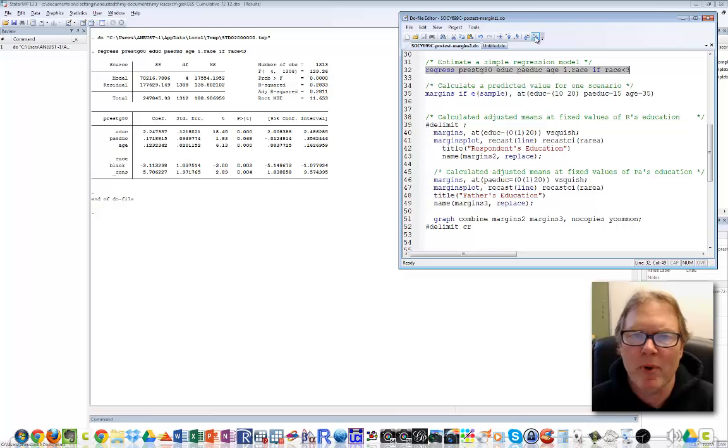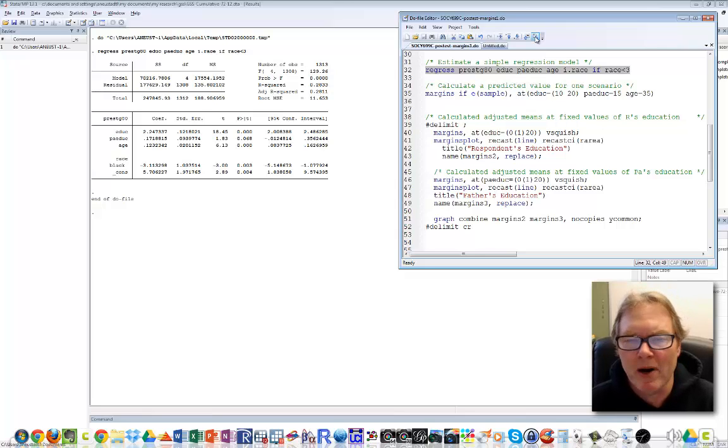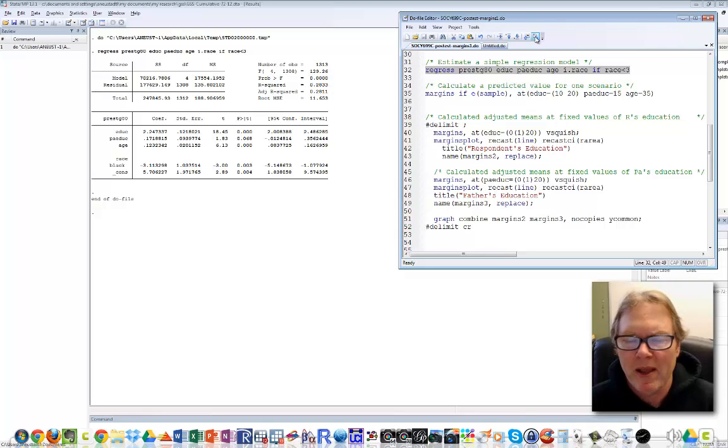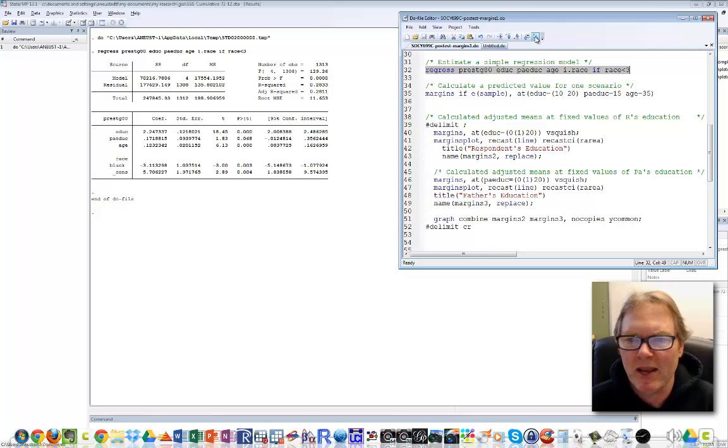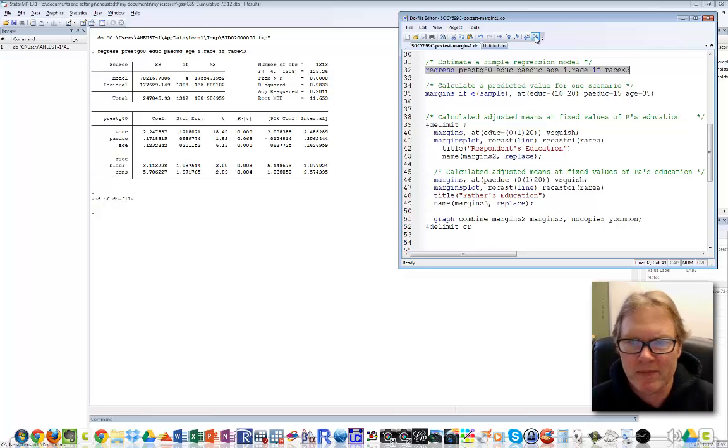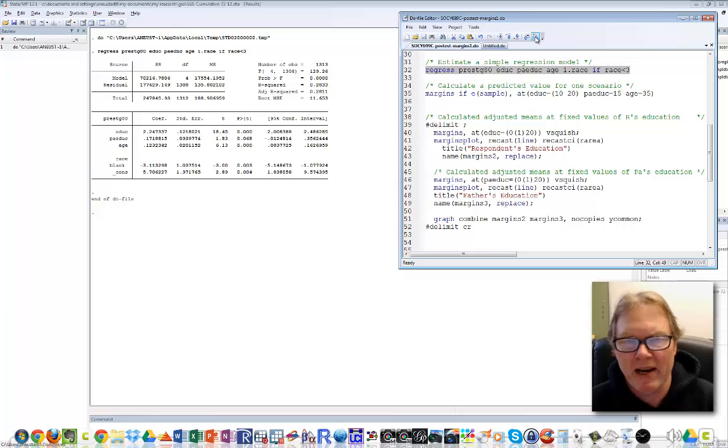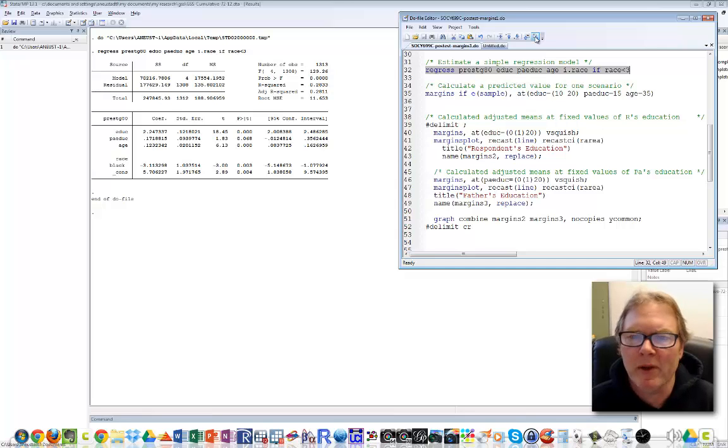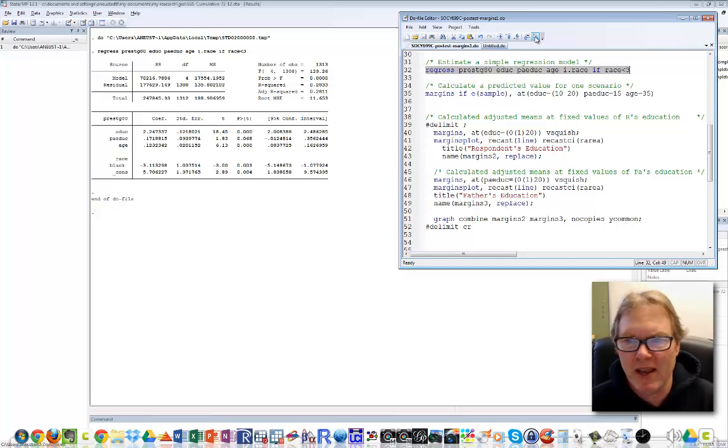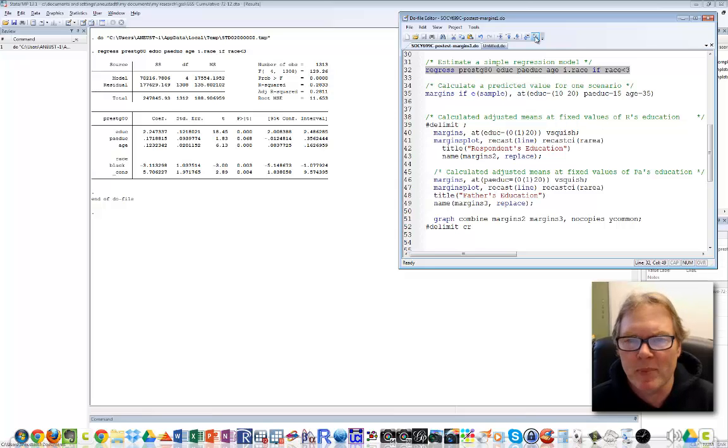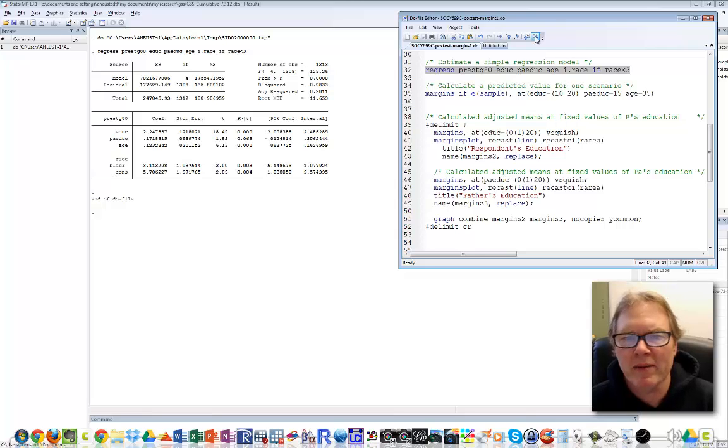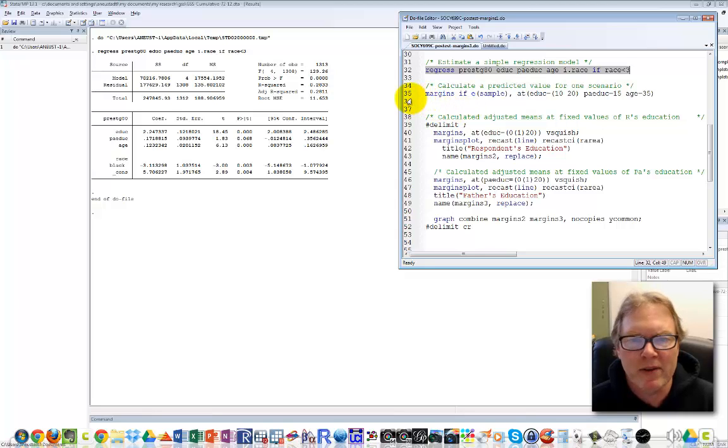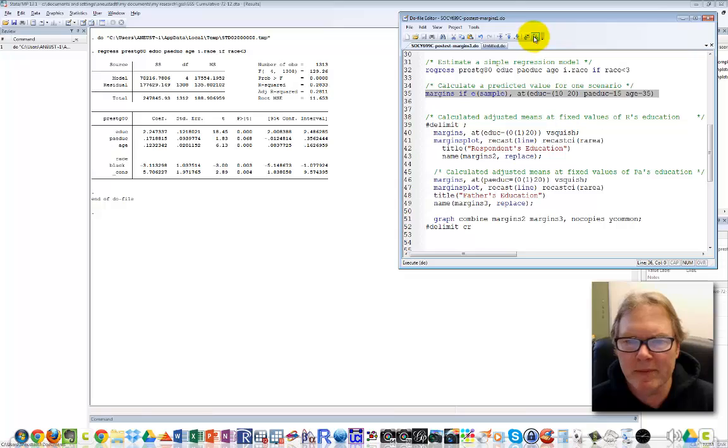Now let's do some post-estimation using margins and marginsplot. These two commands go together. First, we'll look at a particular scenario. What if I assign everyone education of 10 years, father's education of 15, and age of 35? What would the expected value be? Similarly, what if education is 20 years, father's education 15, age 35? I can do that directly in the margins command. Let's execute line 35.